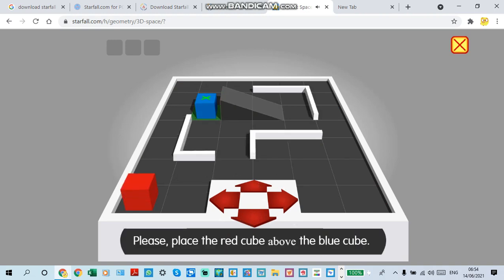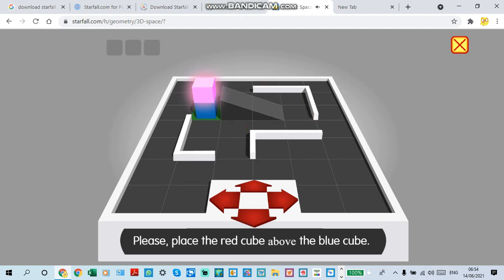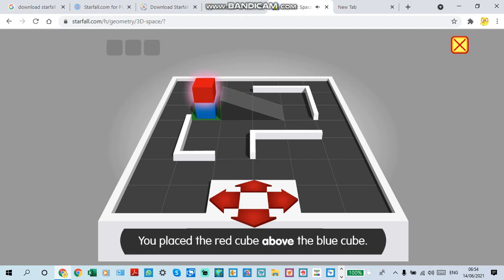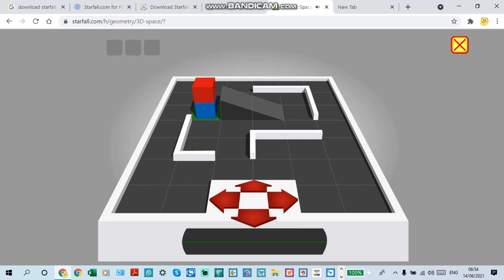Please place the red cube above the blue cube. Correct! You placed the red cube above the blue cube. Thank you.